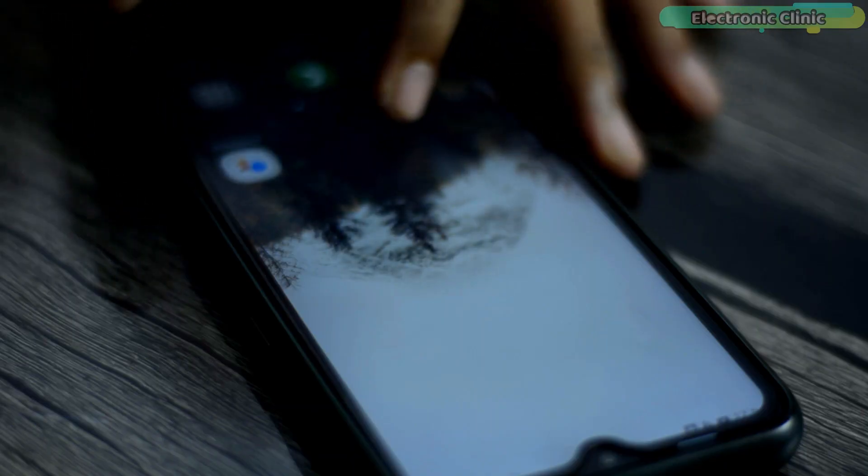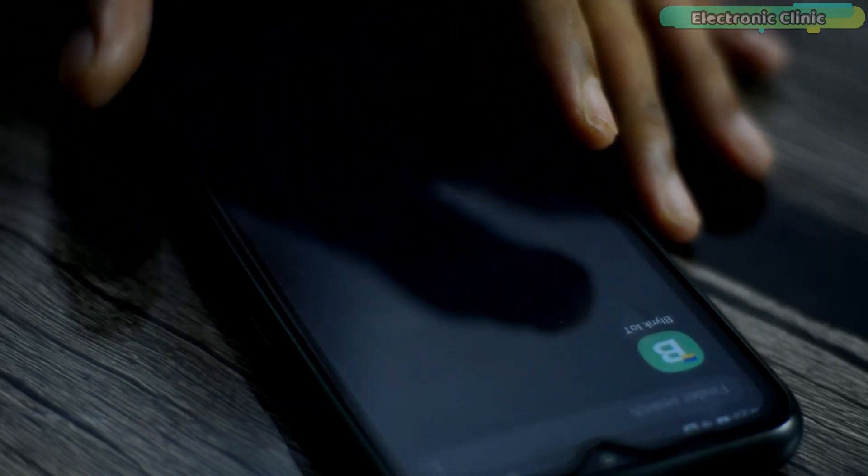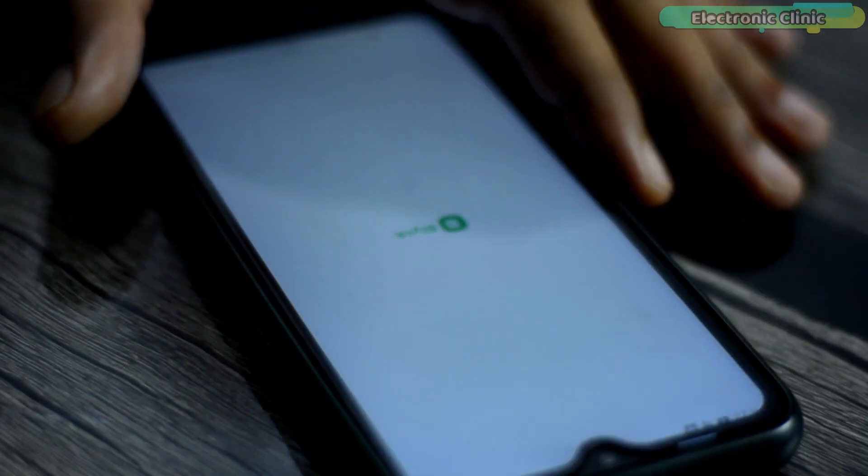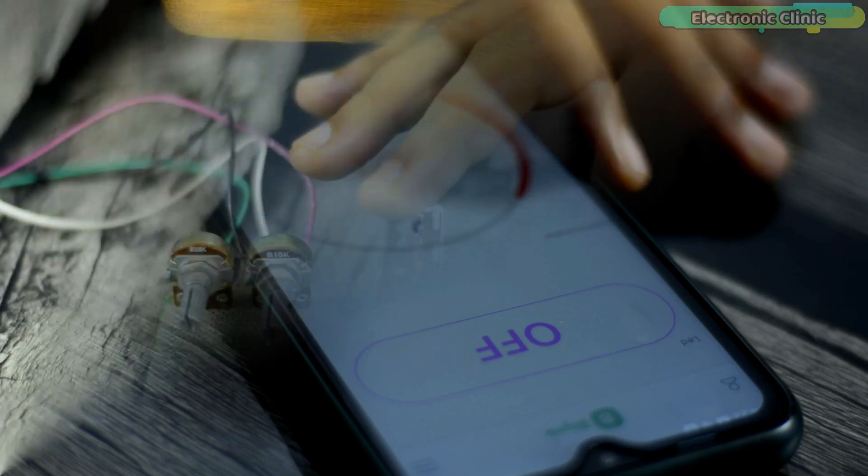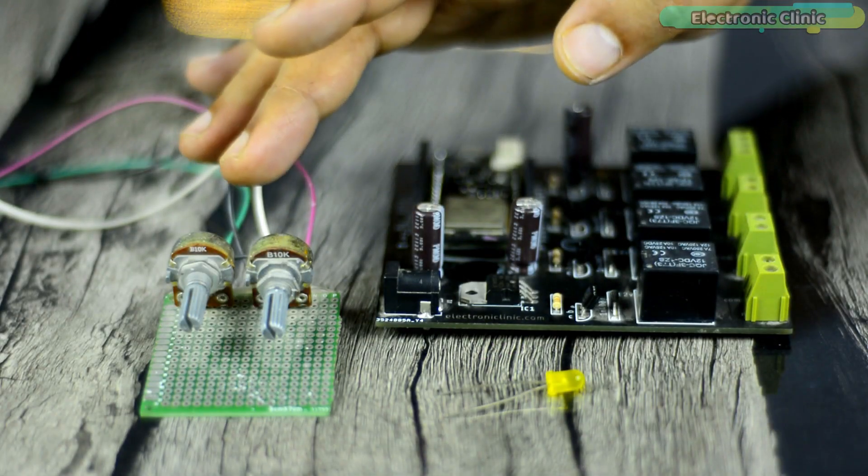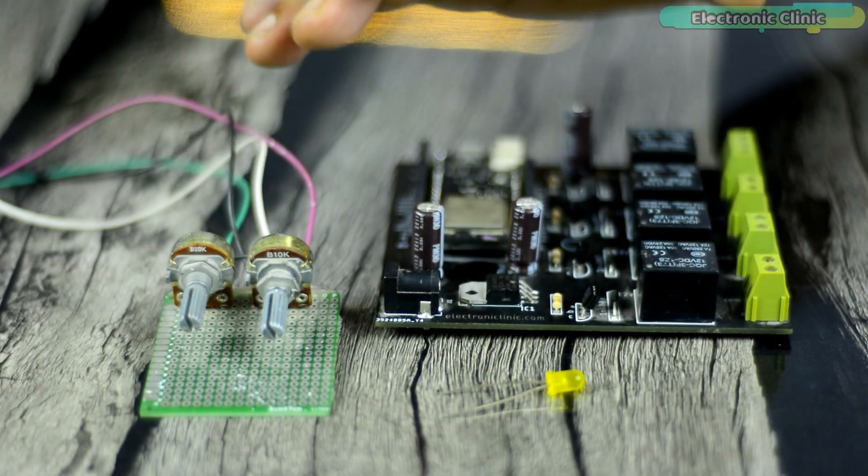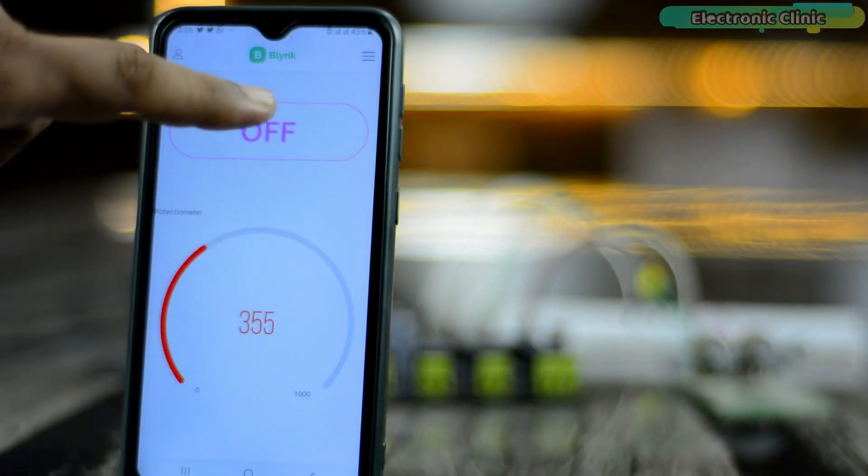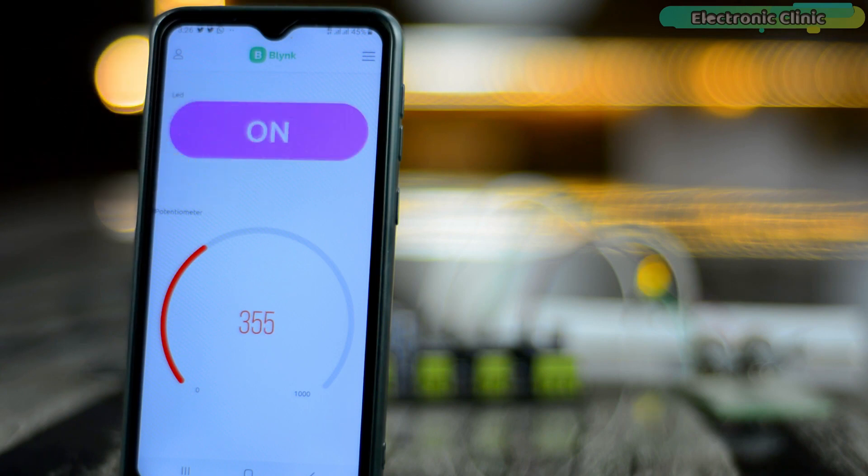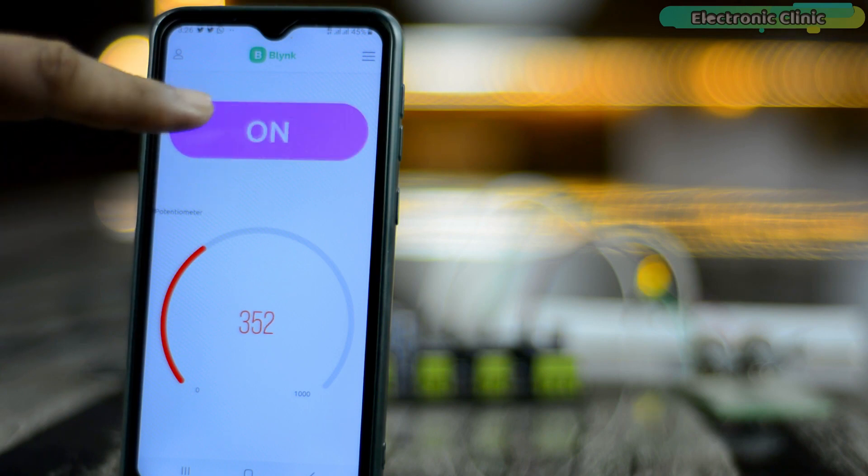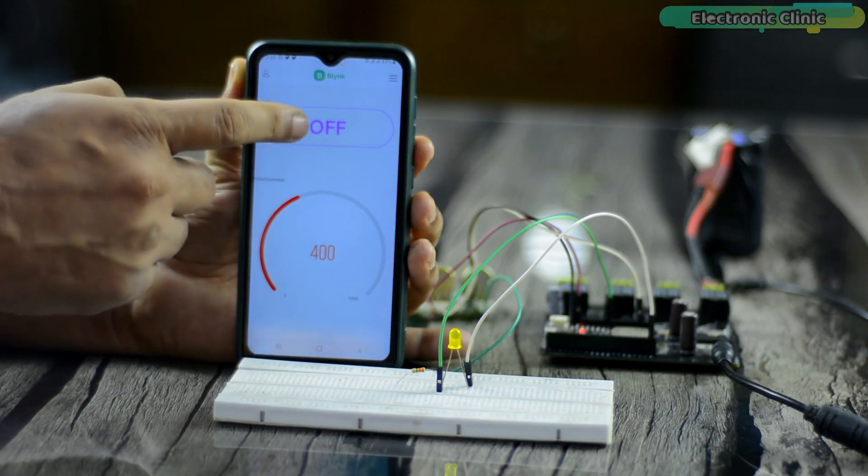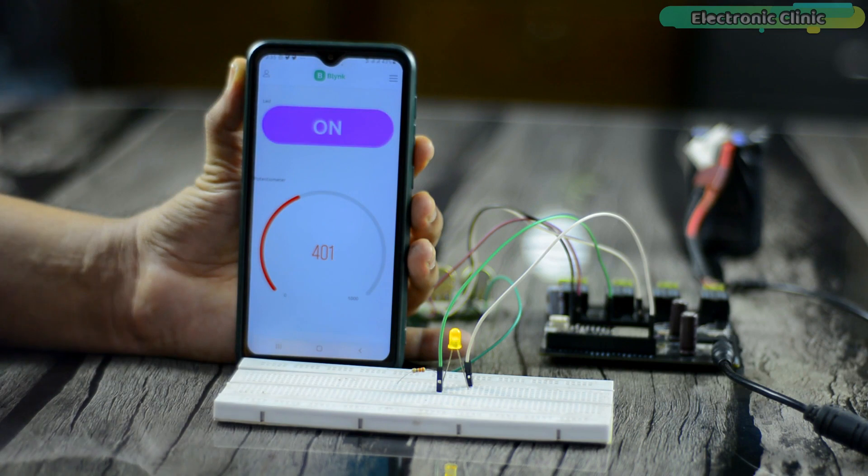I have already uploaded a getting started video on Blink 2.0 and ESP32 Wi-Fi plus Bluetooth module, and in that video I have explained why you need to migrate from Blink 1.0 to Blink 2.0.